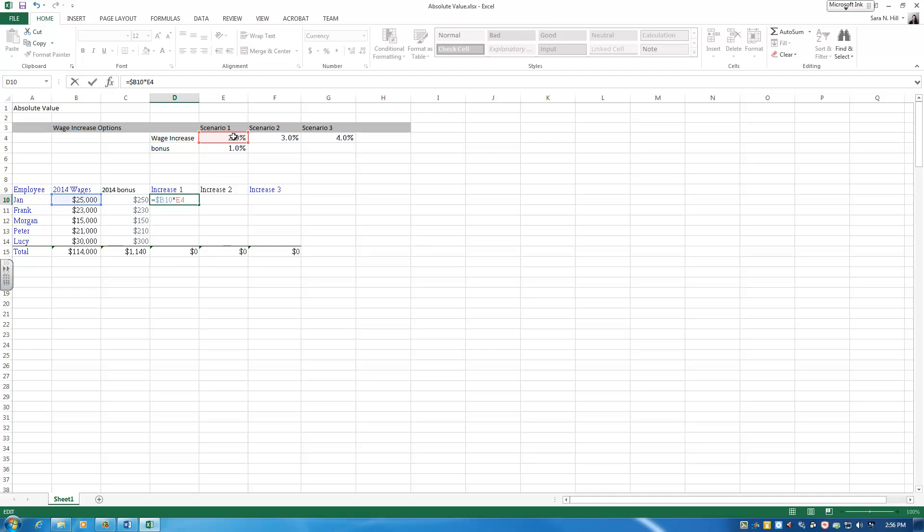Same thing here with my wage increase. We're looking at cell E4. Here I want the column to move freely, but not the row. So if I put my dollar sign in front of the row, now when I pull this formula across, it'll go ahead and move through each scenario. But when I pull the formula down, I'm going to stay on row 4.